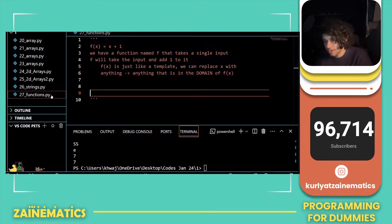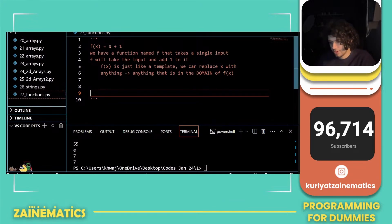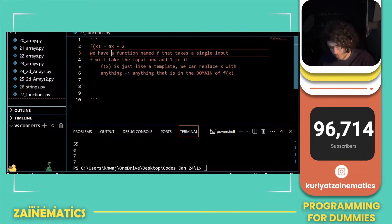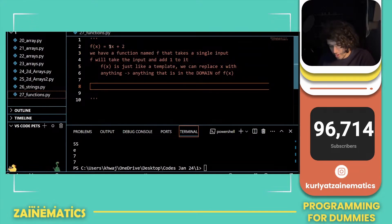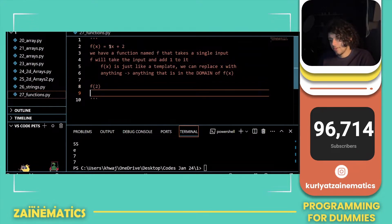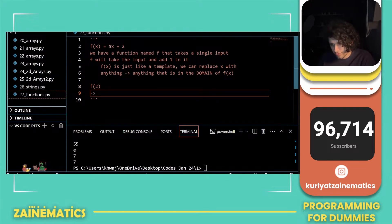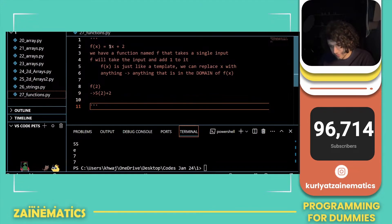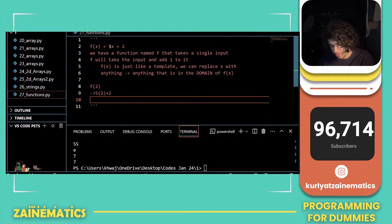Let's take another example and make it a bit more complicated — let's make it 5x plus 2. So f of 2: when we say f of 2, we mean 5 into 2 plus 2, and we know that answer is 12.